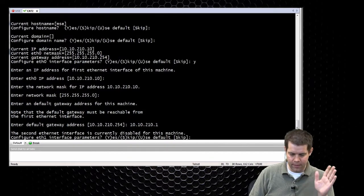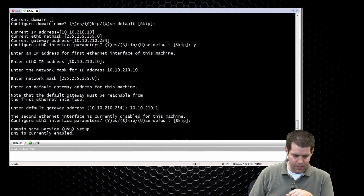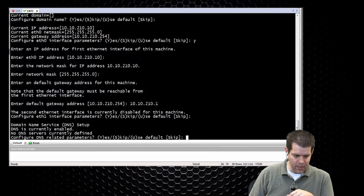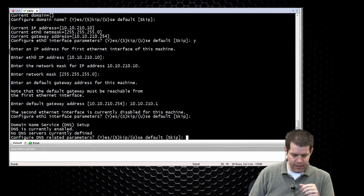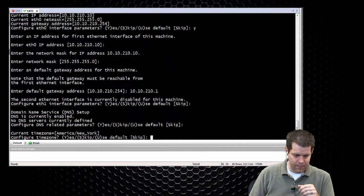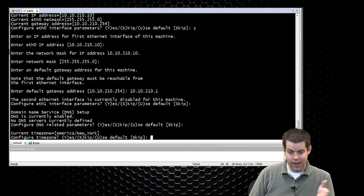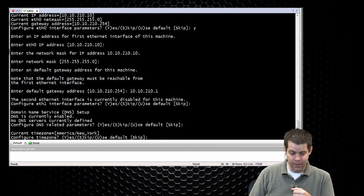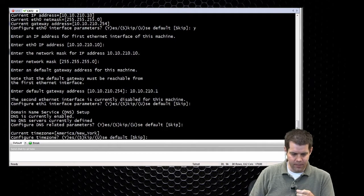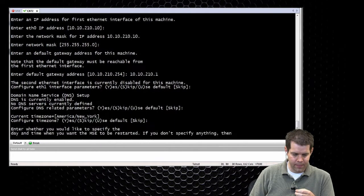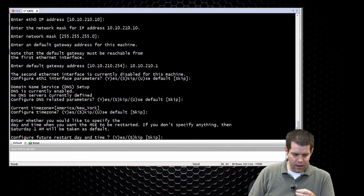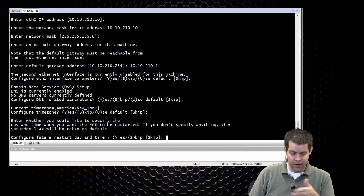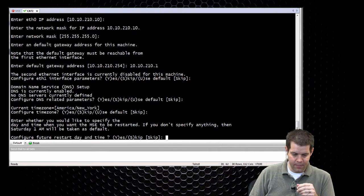There's a second Ethernet interface. We don't want to configure that. So skip. We don't need to configure DNS. We'll skip that. Time zone. If they actually ask you to configure a specific time zone, you can do that here. Most of the time we don't really care about time zone. So we'll skip that. We can configure a future restart day and time. We're just going to skip that.